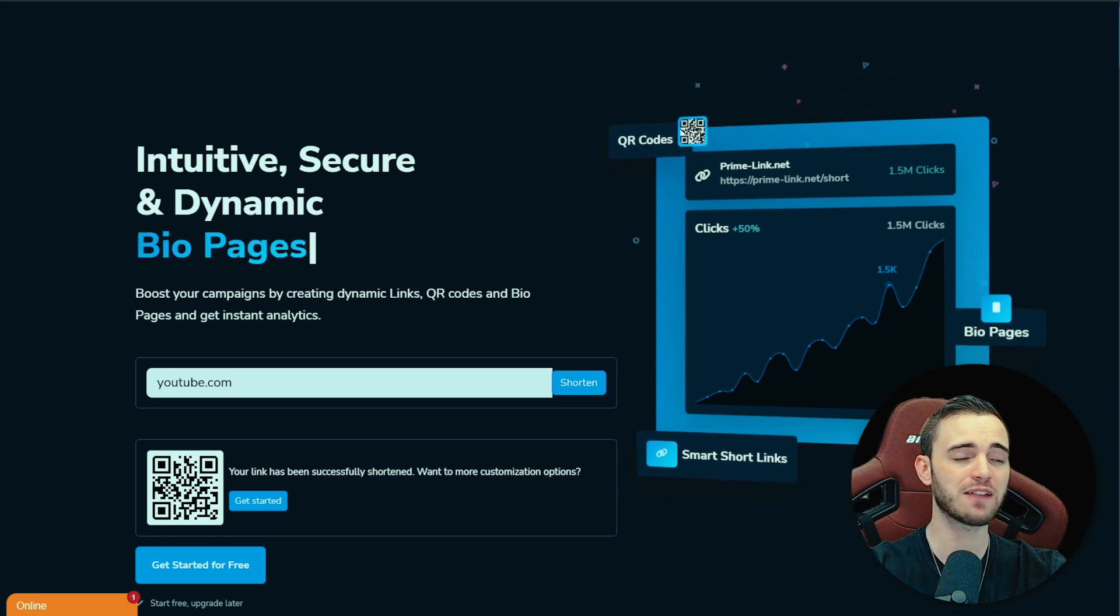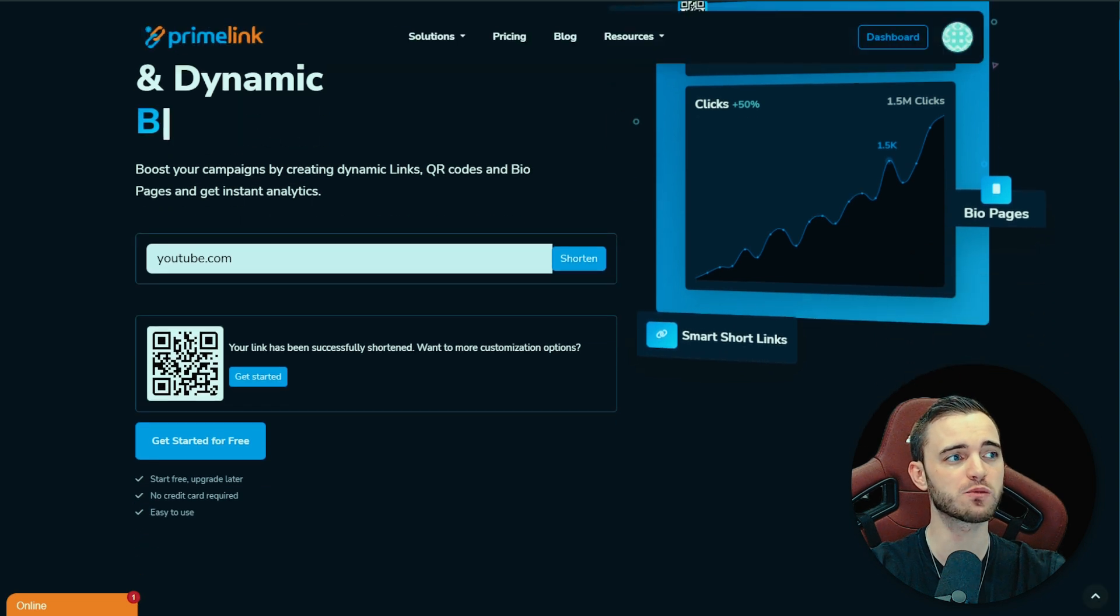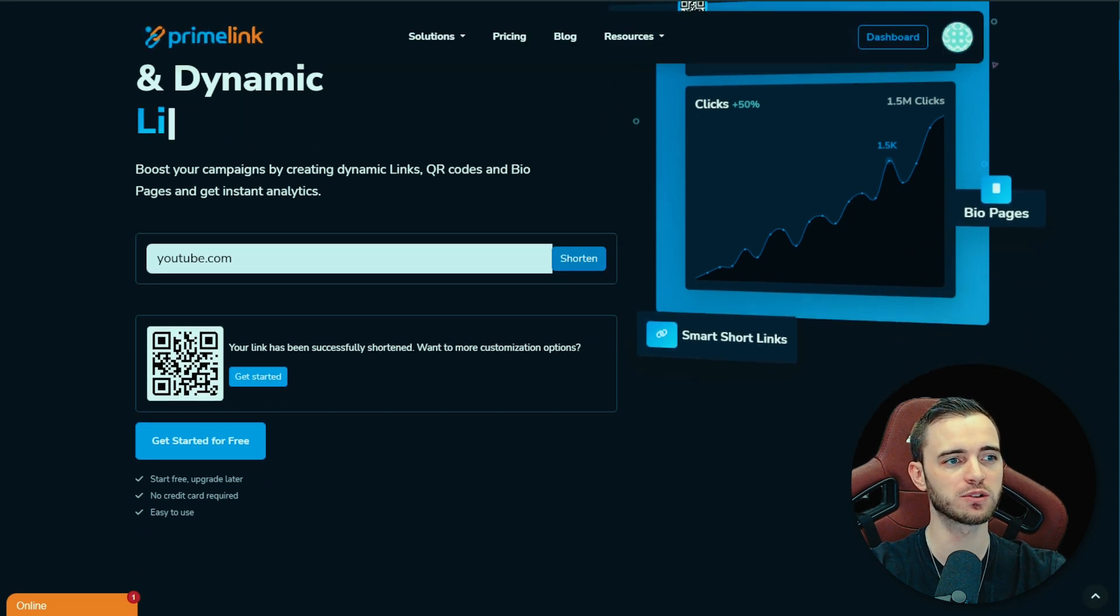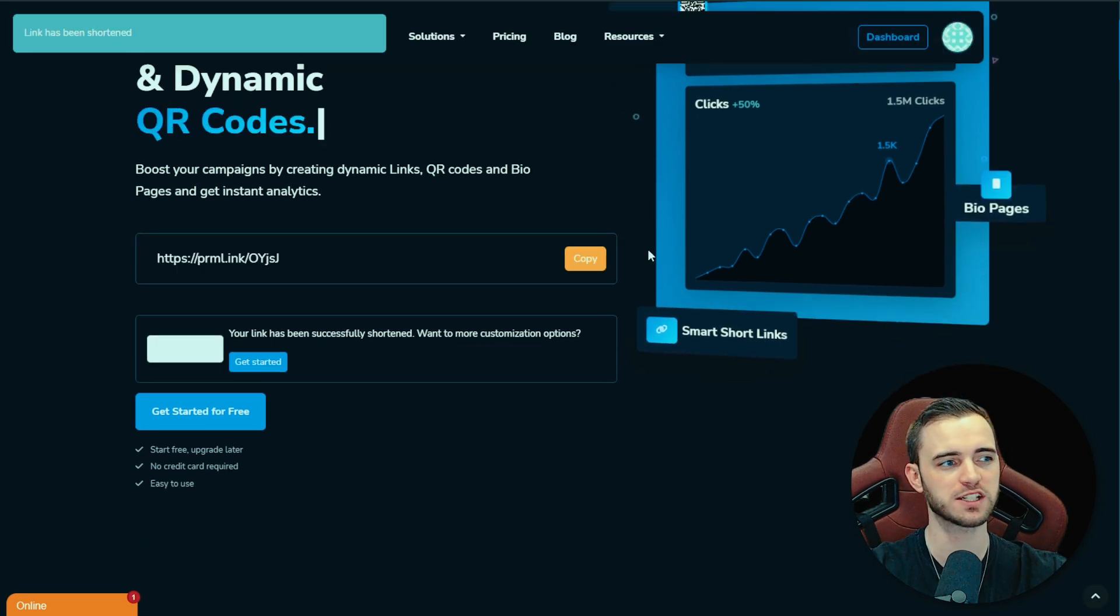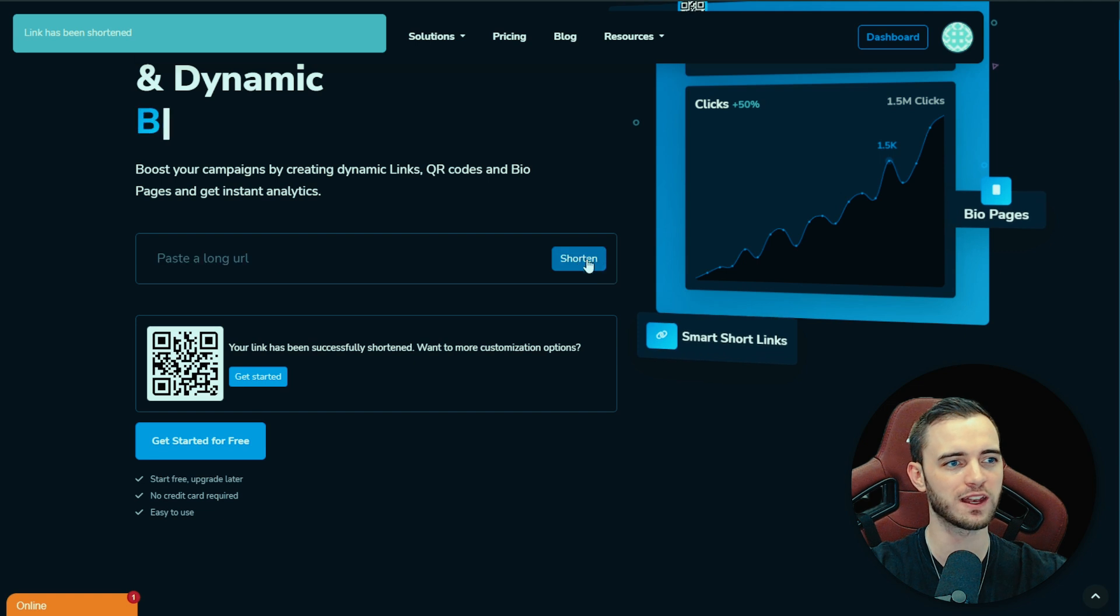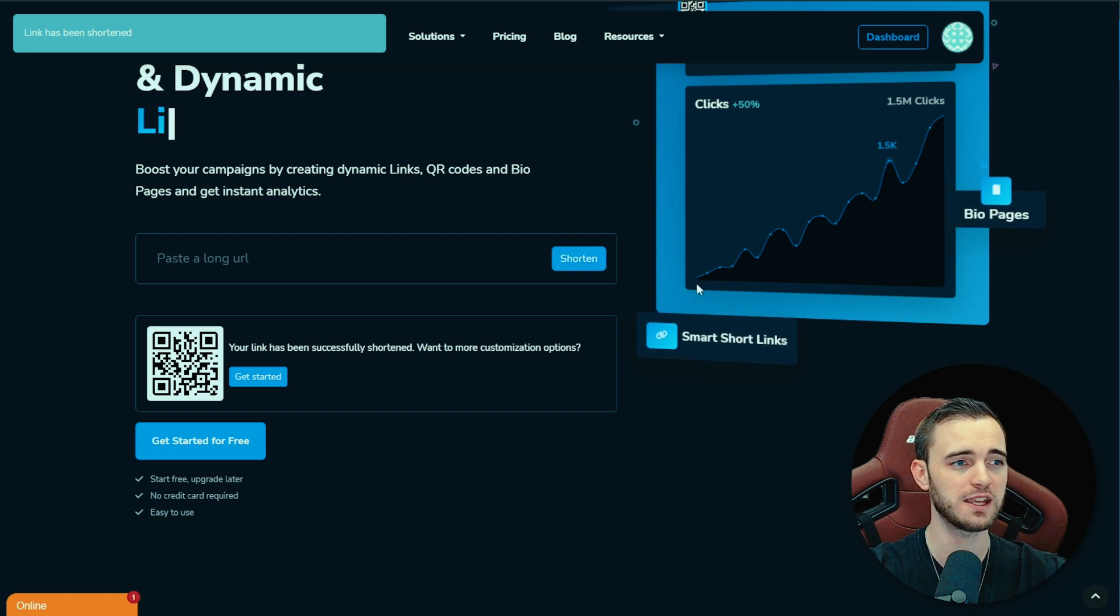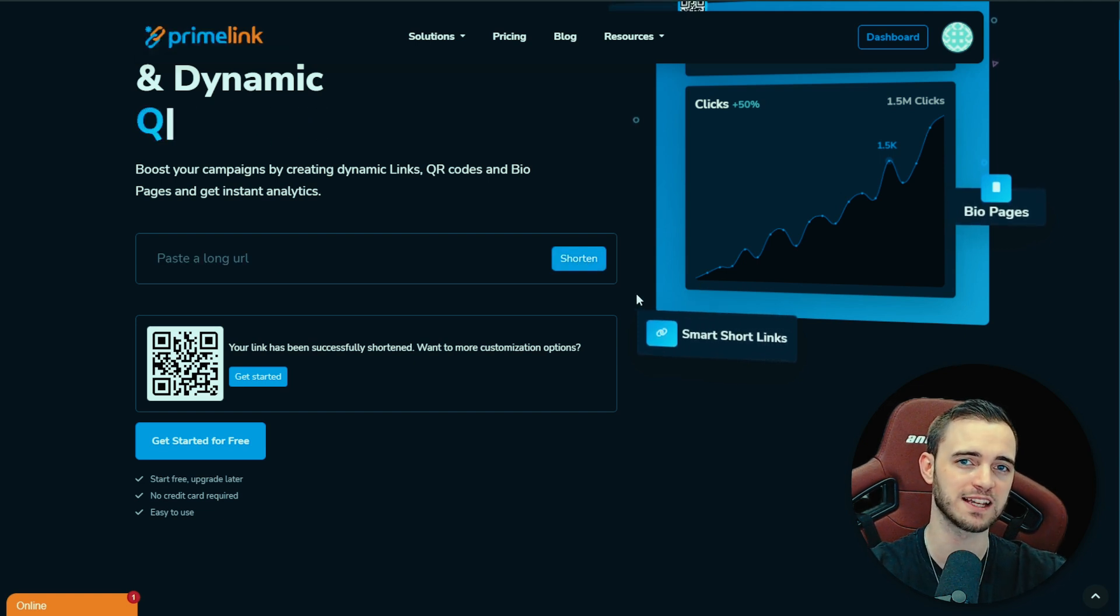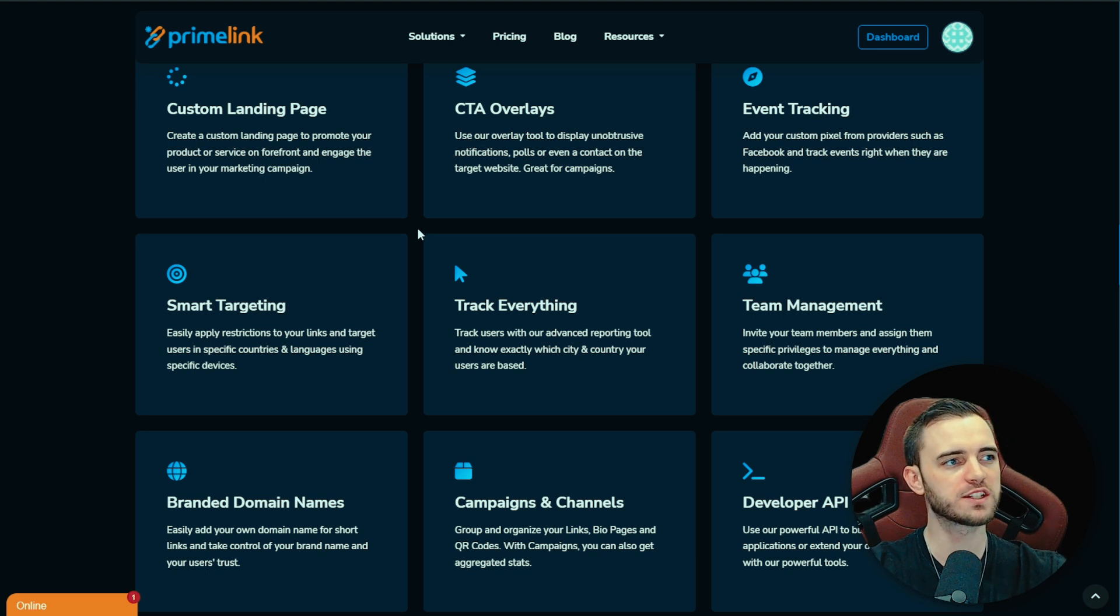Then we have link shortening services and these guys really do excel at this. We want to shorten this link here, bang, we just press shorten, we've got the link, we can then use that anywhere across all of our social medias and we can track it with analytics as well.